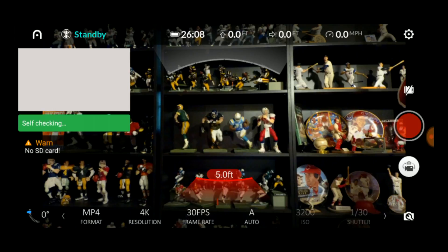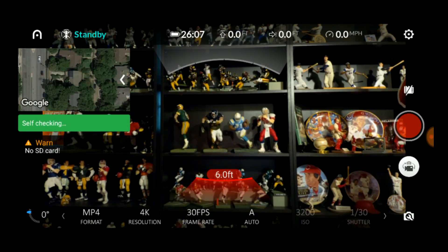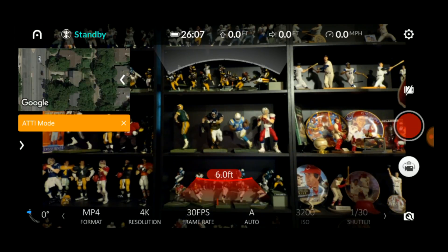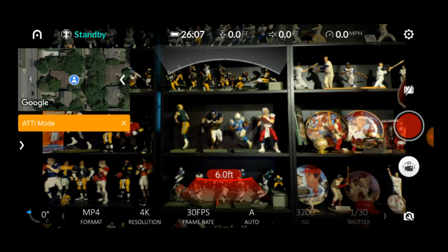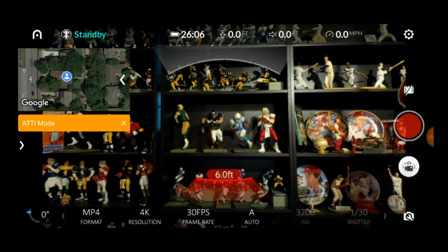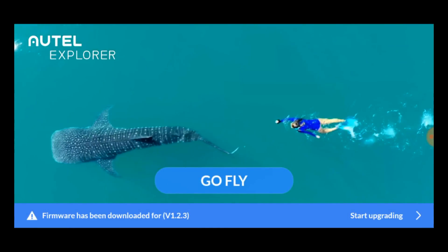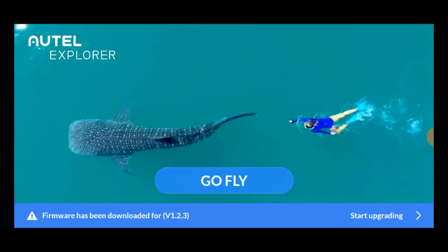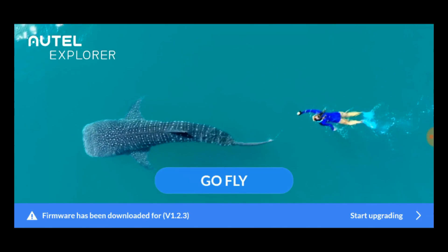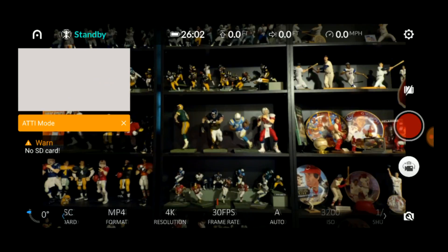Now let's walk around the screen so you understand what all the buttons and numbers mean. After we finish that, I'll go into the settings and help you configure the drone to perform the way you want it to. In the upper left corner is the Autel logo. Tap that and you'll return to the main screen. Hit the Go Fly button to come back to the camera view.